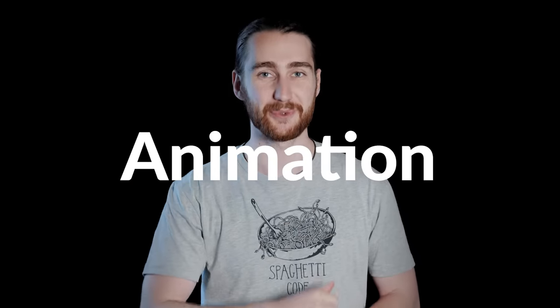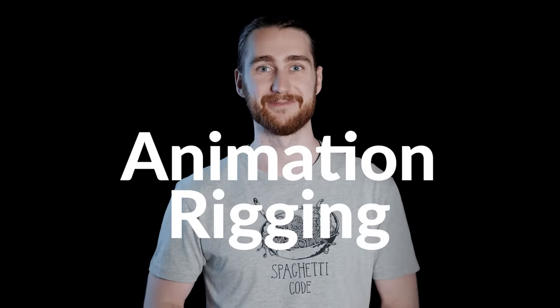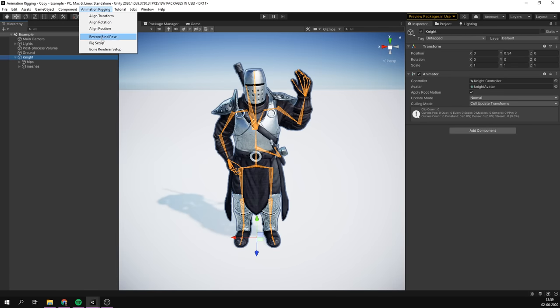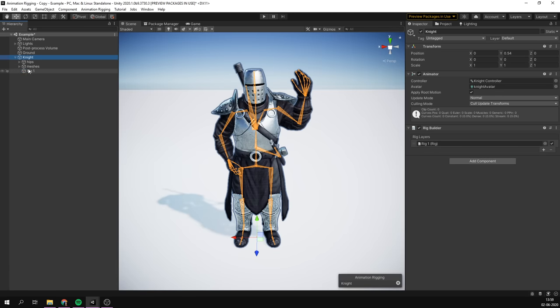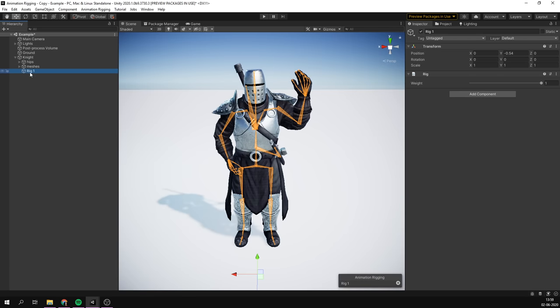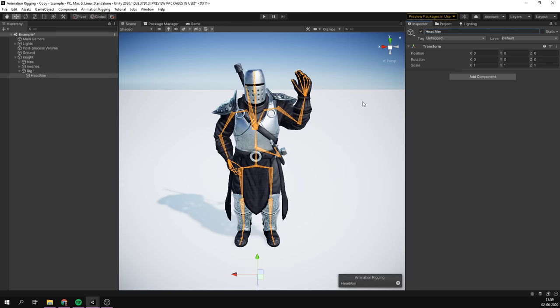This is where animation rigging comes in. With animation rigging, we basically create an extra rig on top of the original one that then overrides part of that animation. Think of this like a simpler rig, which only has the controls that we need.